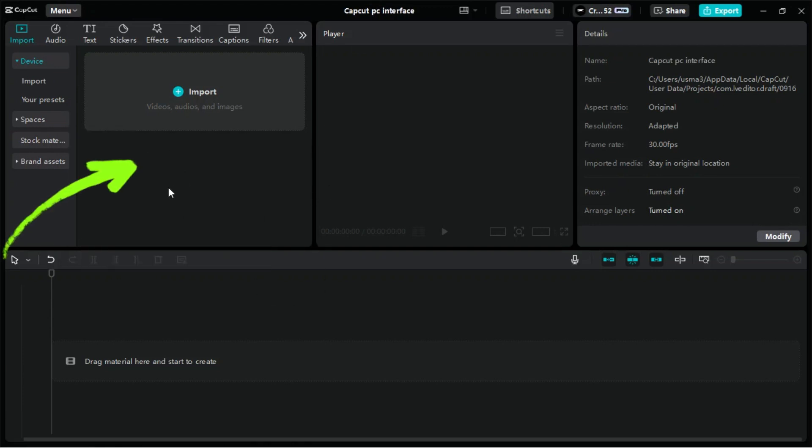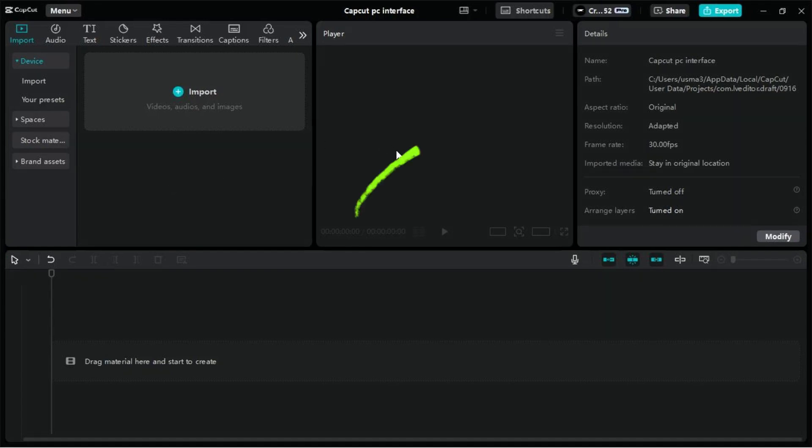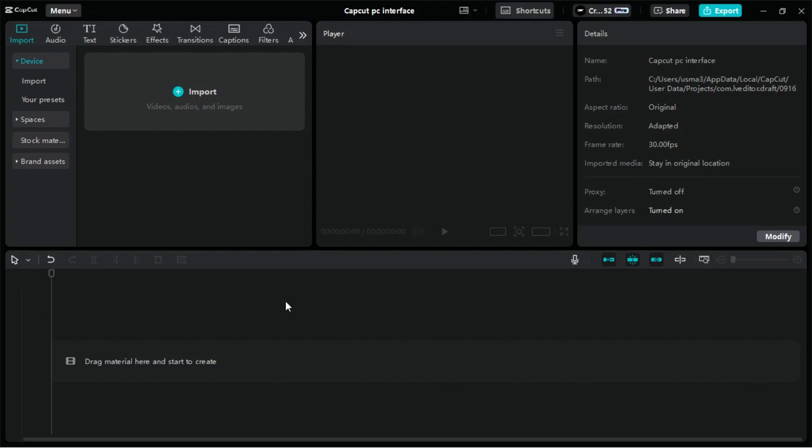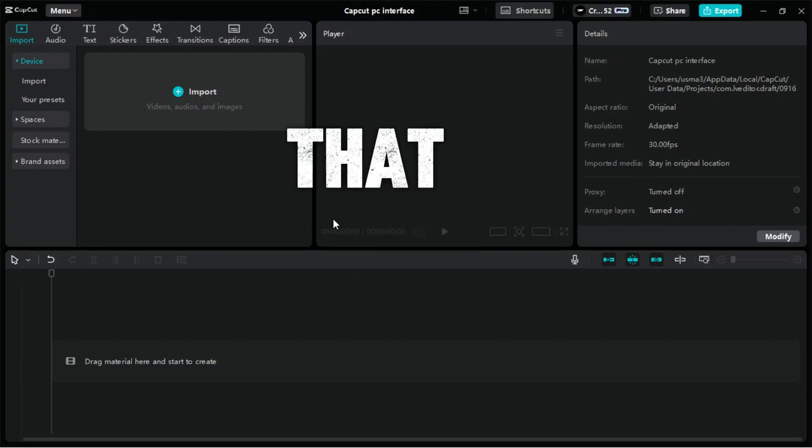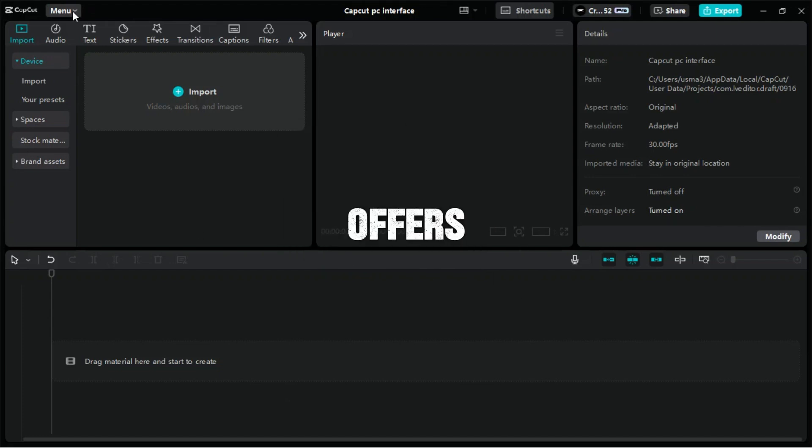Now, on this side, we have media import and editing tools options. This is the preview window, and on here, we will see the project details. On the lower side, we have the timeline from where we perform the editing. Now, let's explore all the features that CapCut PC offers.